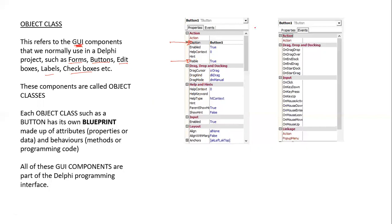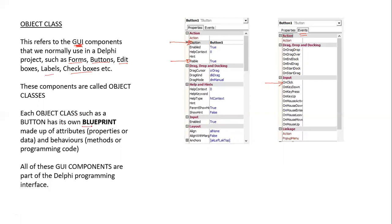Similarly, we could also change the way the button behaves. We could write code for an OnClick event. These are our events. On an OnClick event, the button will then behave in a certain way. So each of these components have its own blueprint. And the blueprint is made up of attributes, which are the properties of the actual data. So these are the properties for the button component. And it contains behaviors.